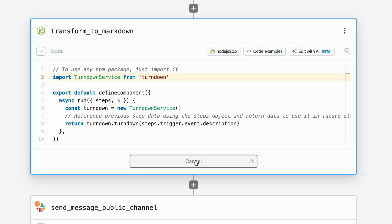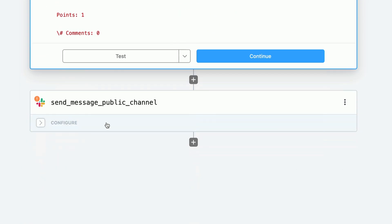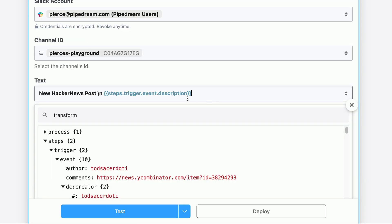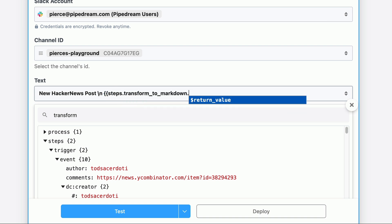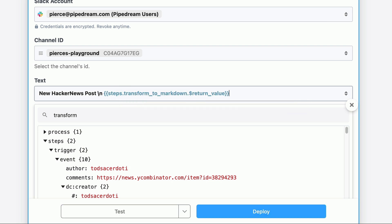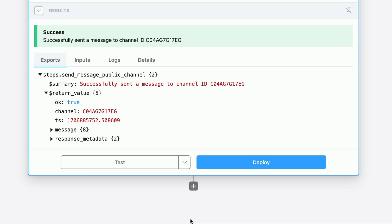The final step is to simply swap out the input inside of our Slack send message step, and then retest. As you can see, making iterations and testing in isolation is embedded into the workflow development experience.